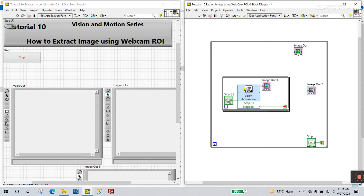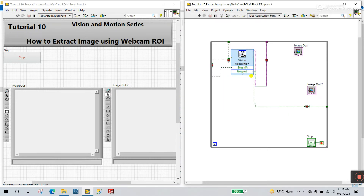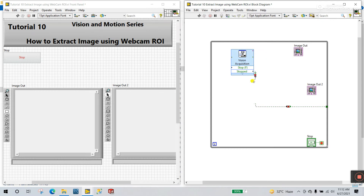Now what you do: drag this icon. And delete this loop — Control B. Delete this one — Control B. Same here — Control B.